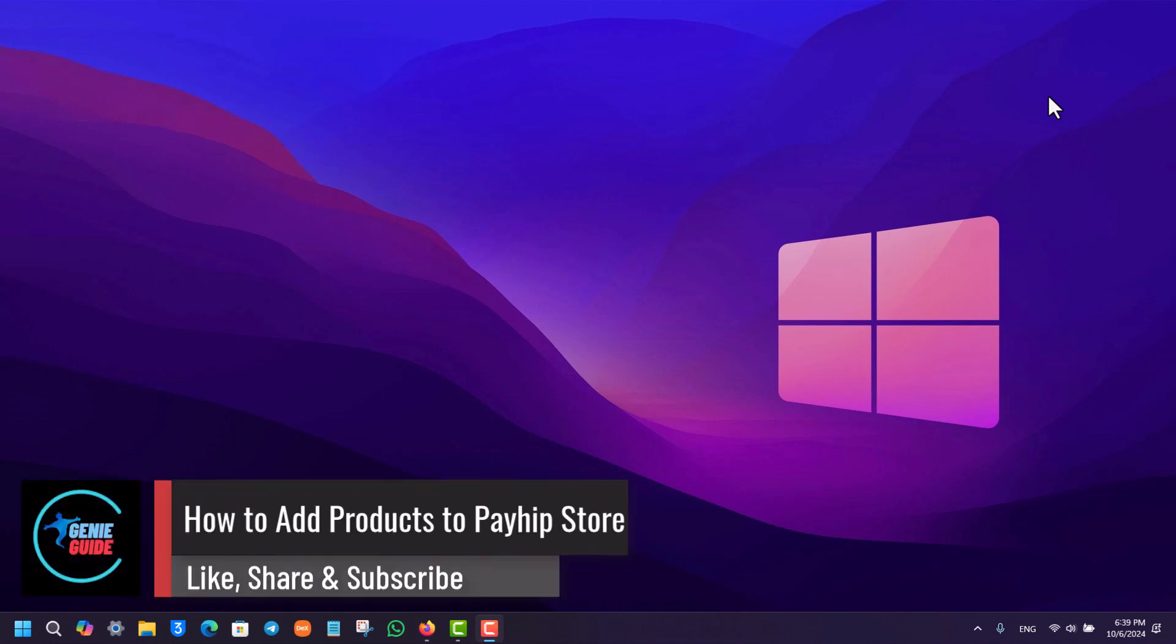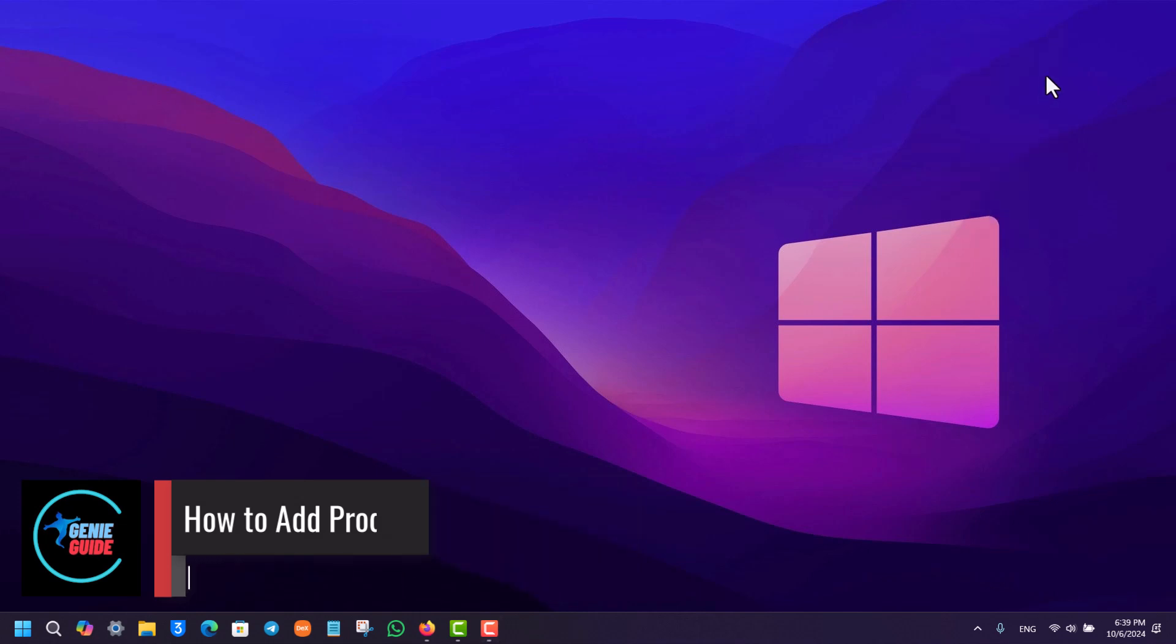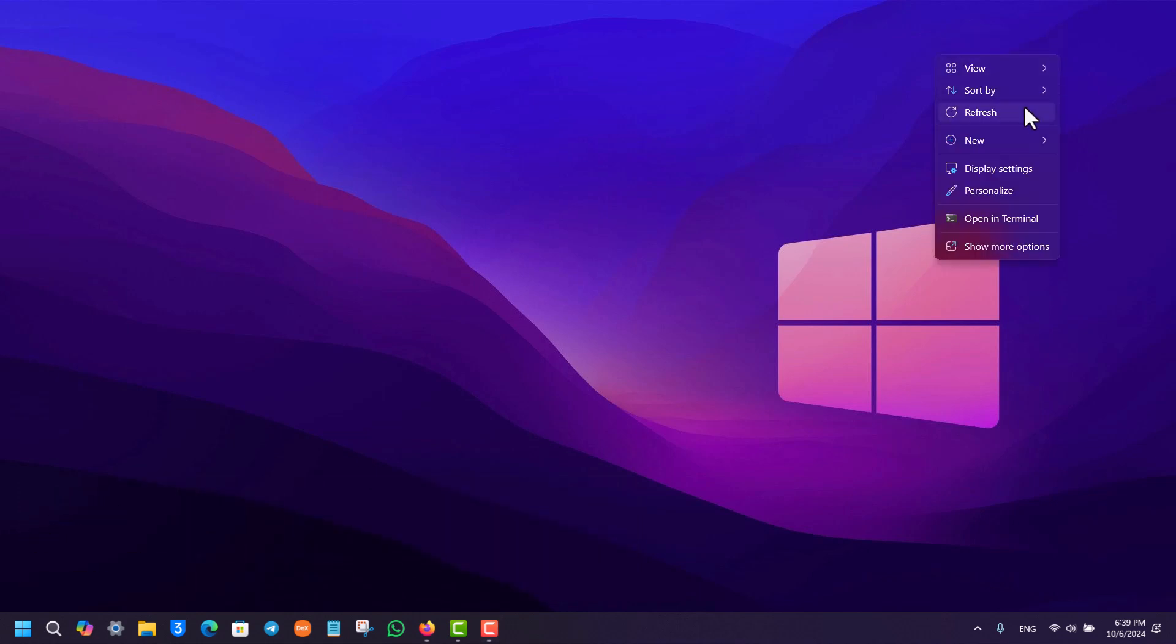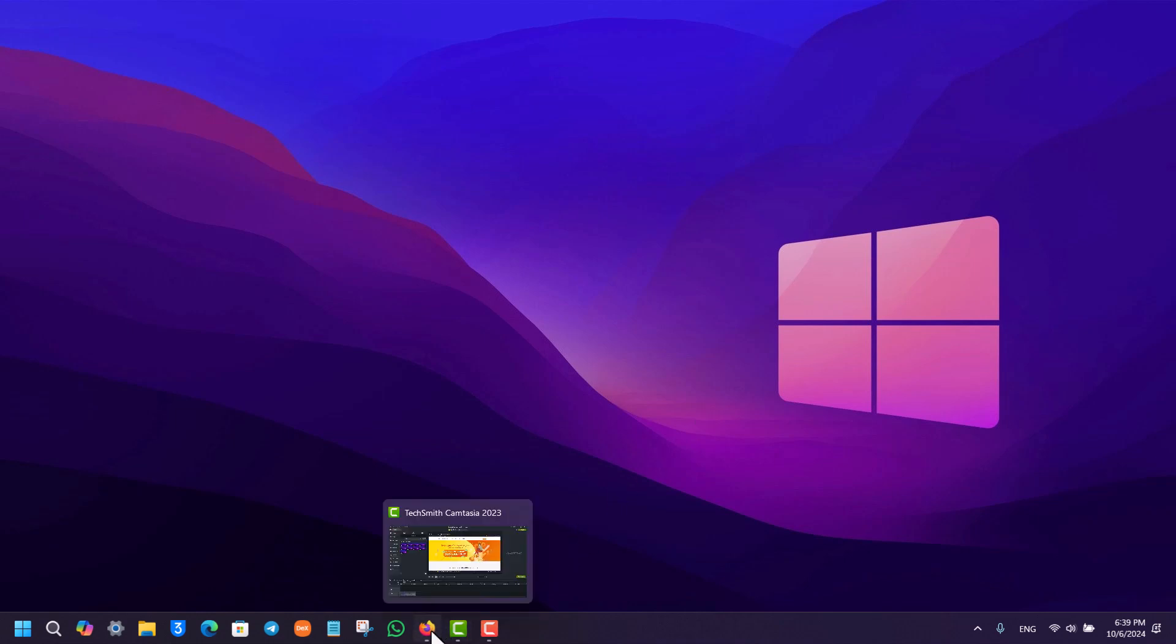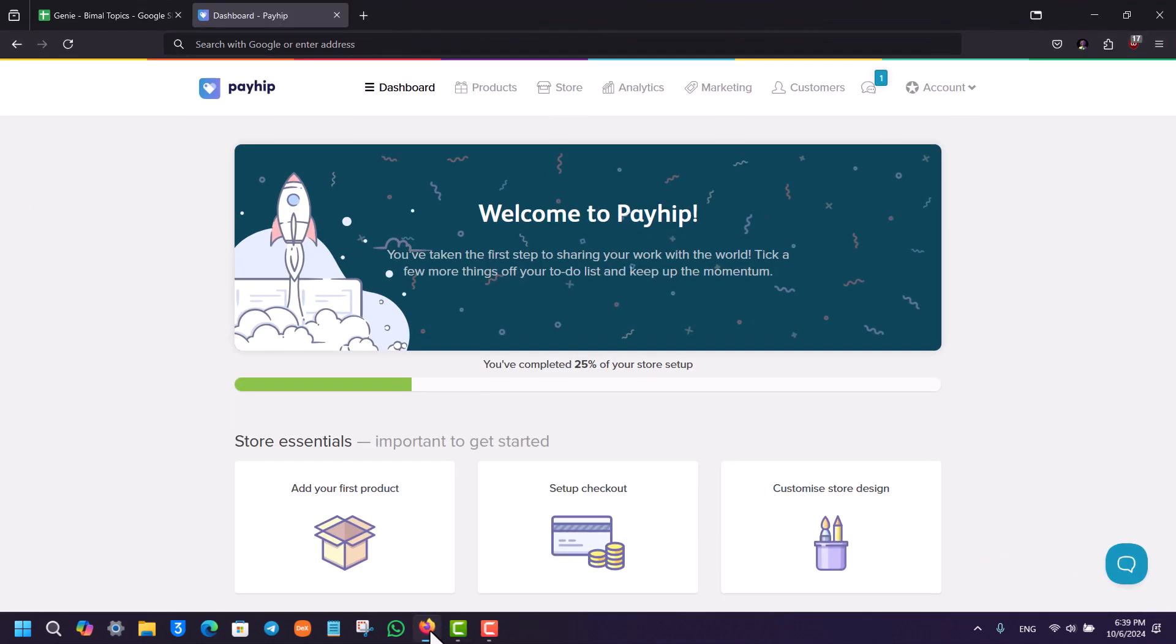How to add products on your store on Payhip. If you want to add products on your store on Payhip, it is very simple to do so. First of all, make sure to open up your browser.